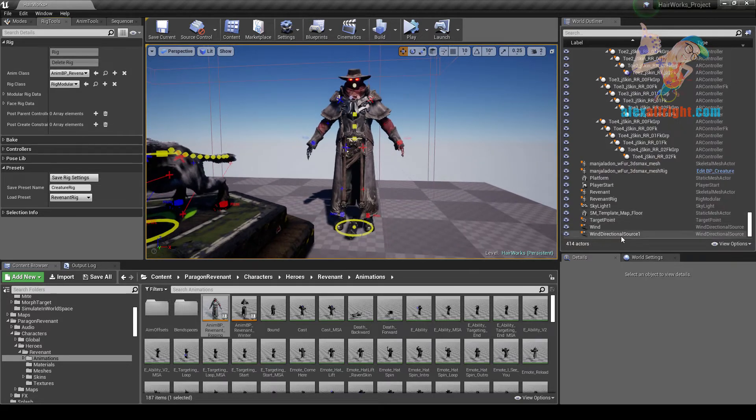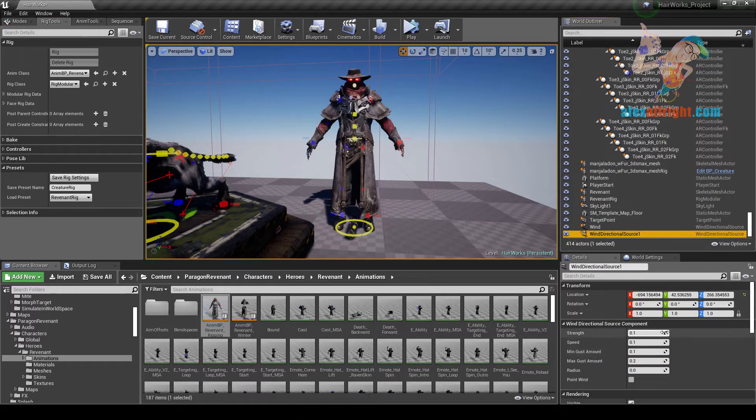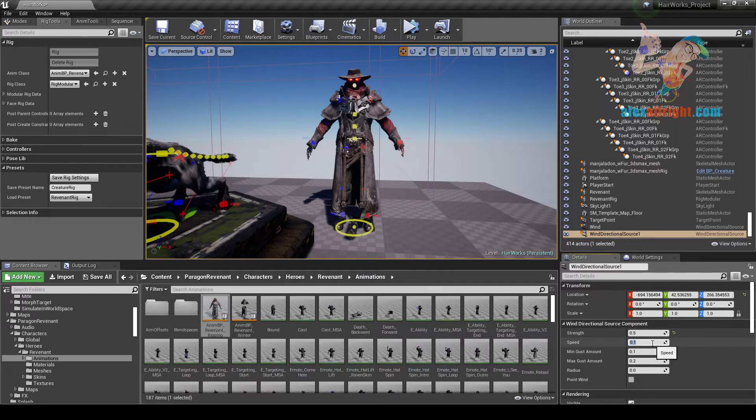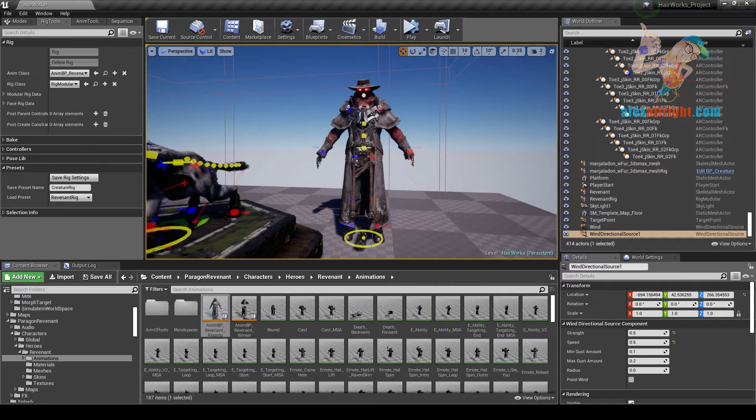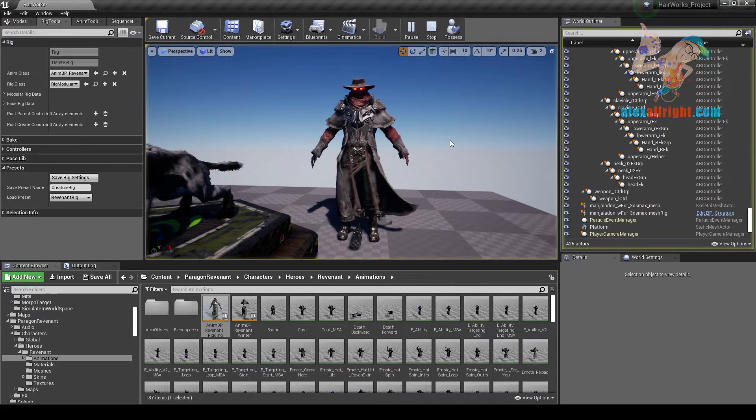Select our wind, change the wind strength and speed, and simulate.